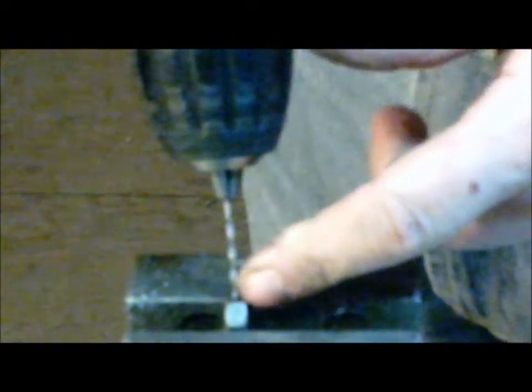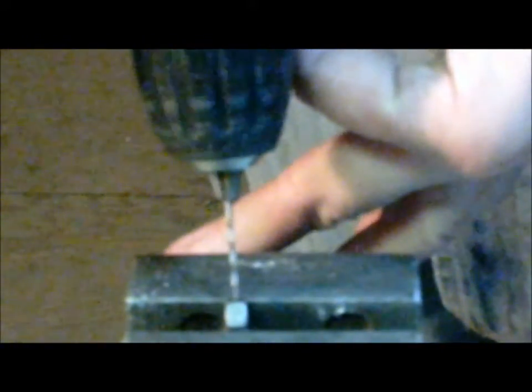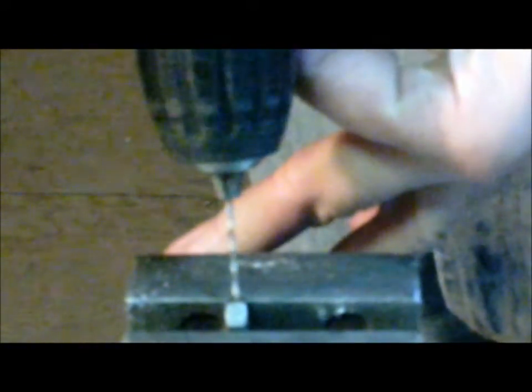Start the drill off at a right angle to the face you're drilling so that the drill doesn't skip all over.